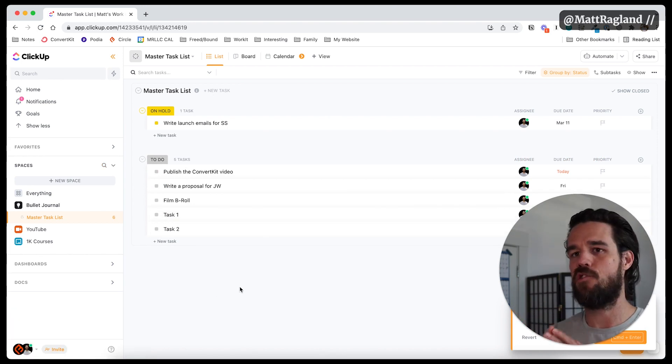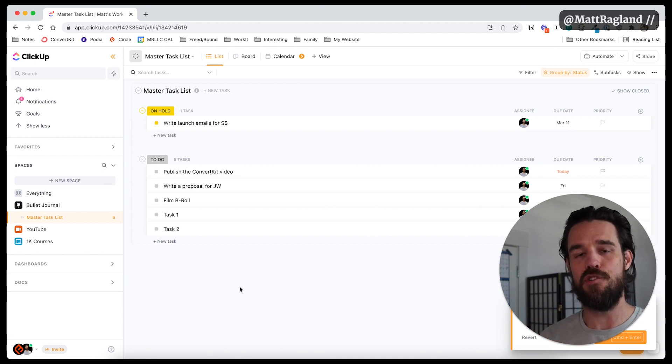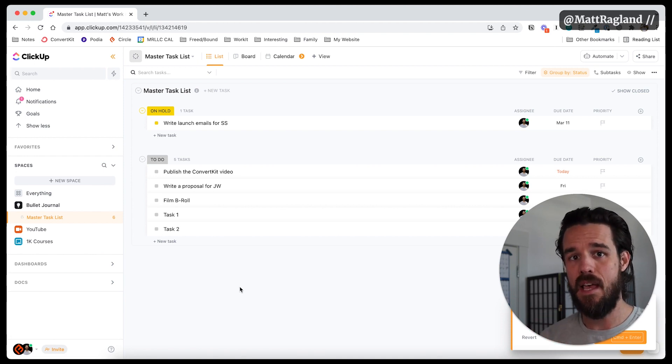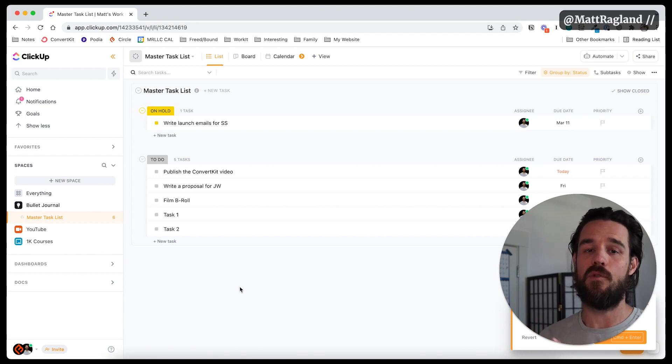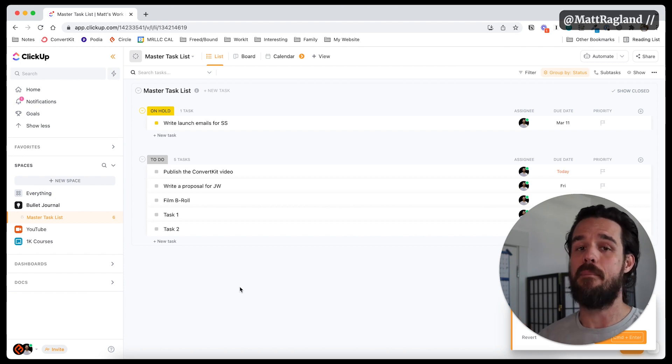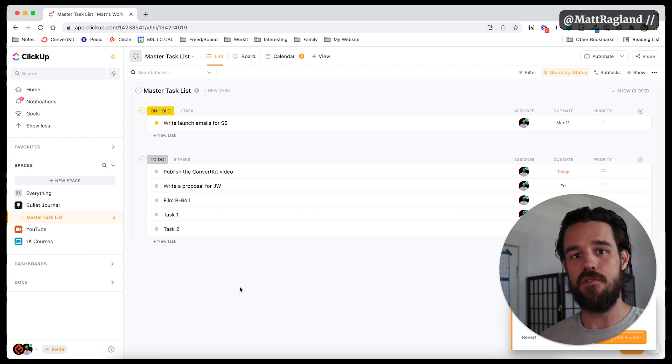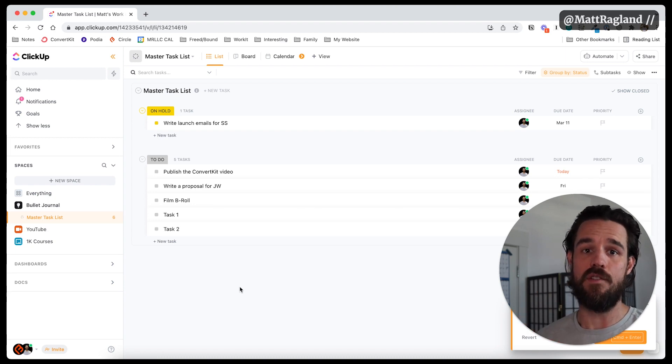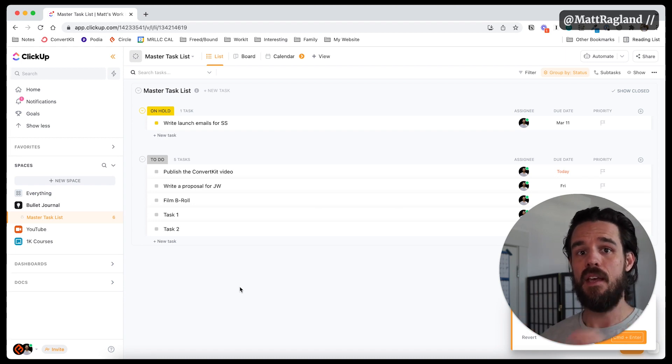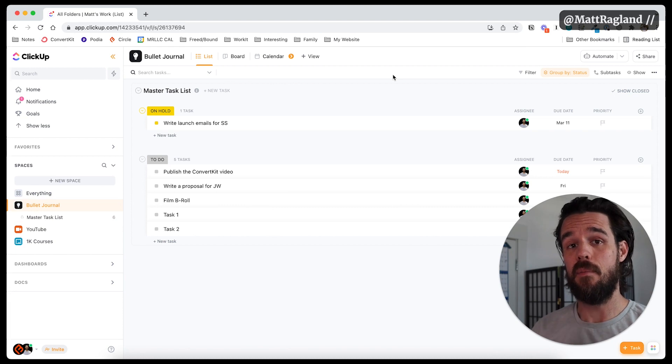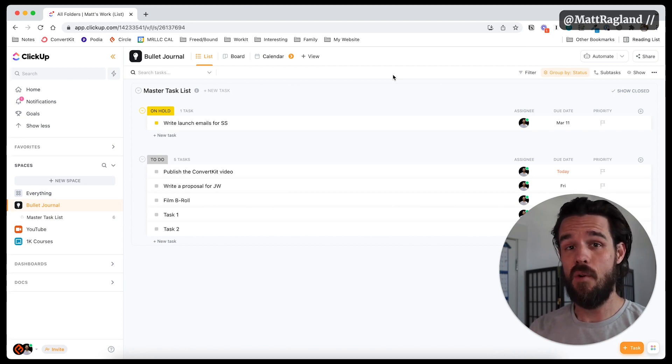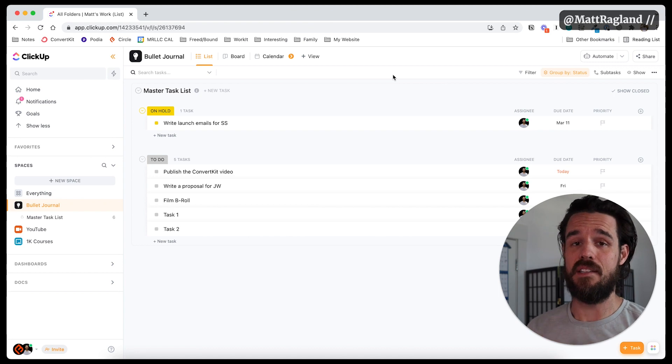So far, I've showed you how to set up your master bullet journal space and how to use the task management statuses to create a master task list inside of ClickUp that is comparative to the way that you may have used the bullet journal method in the past. The other thing that I wanted to show you in ClickUp in terms of implementing the bullet journal method is collections.